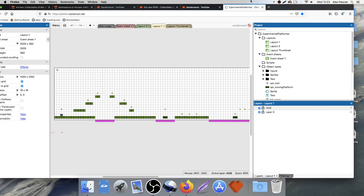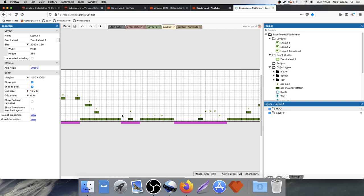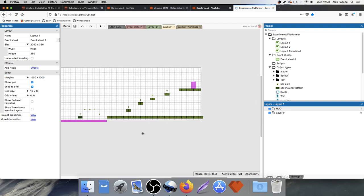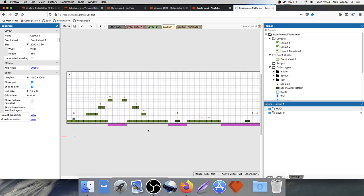Welcome back to the experimental platform tutorial series. So far we've created a platform base, coins with a rotate animation, a death scenario where the player respawns with a particle effect, moveable platforms, and an exit that takes you to the you-win screen. Today we're going to add a fade in and fade out function.